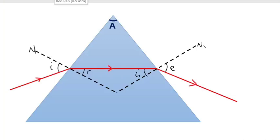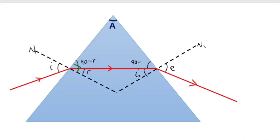One important thing to note is that for the triangle formed here, the normal and the prism form a right angle. So this angle here is 90 degrees minus R, because it forms a right angle. Similarly, the other side also forms a right angle, so this angle will be 90 degrees minus I₂. For the small triangle that has been formed, we have: (90 − R) + (90 − I₂) + A (the apex angle) = 180 degrees.